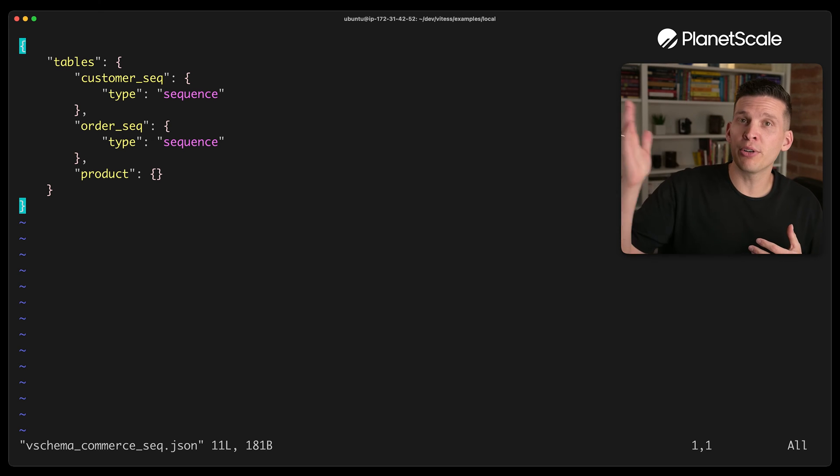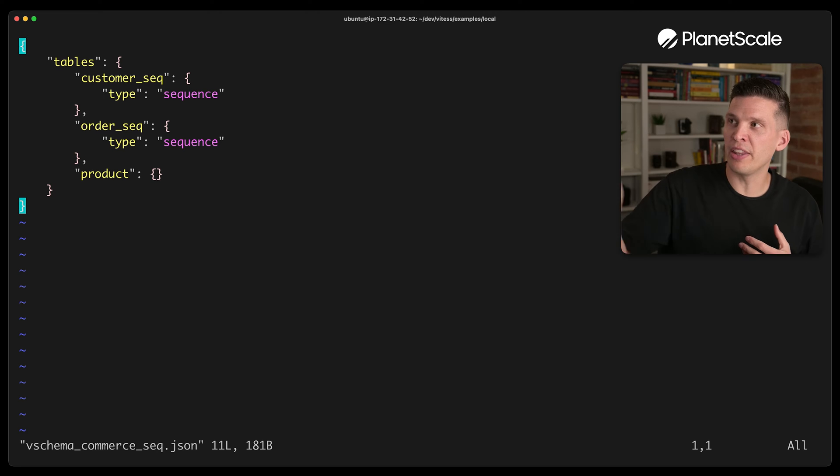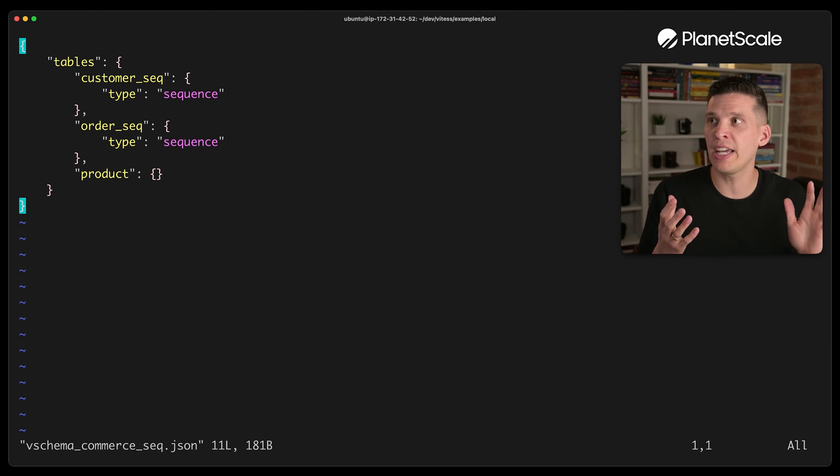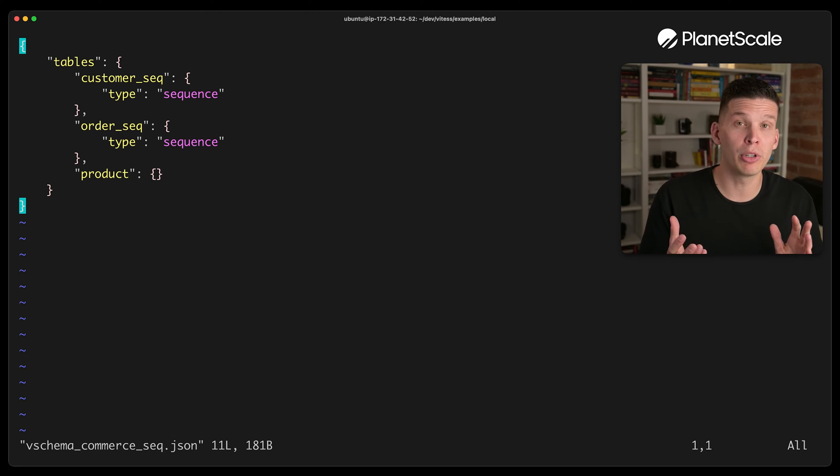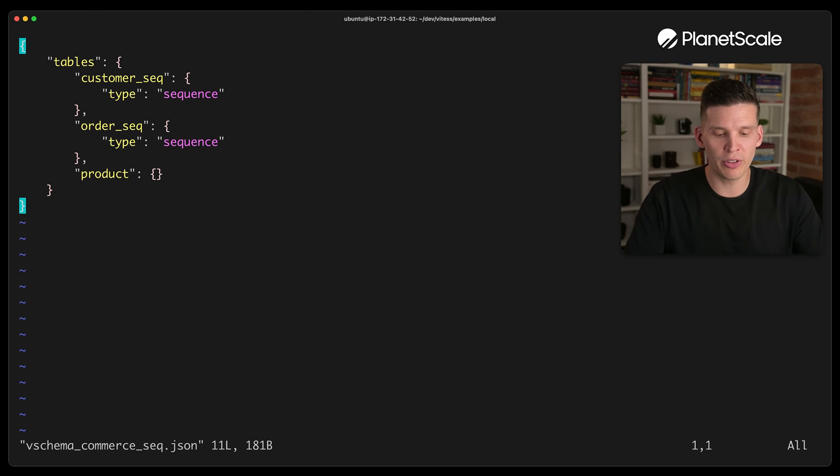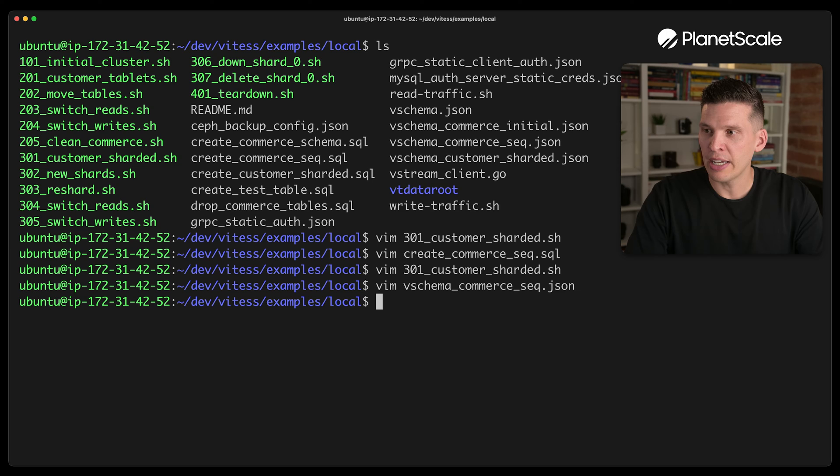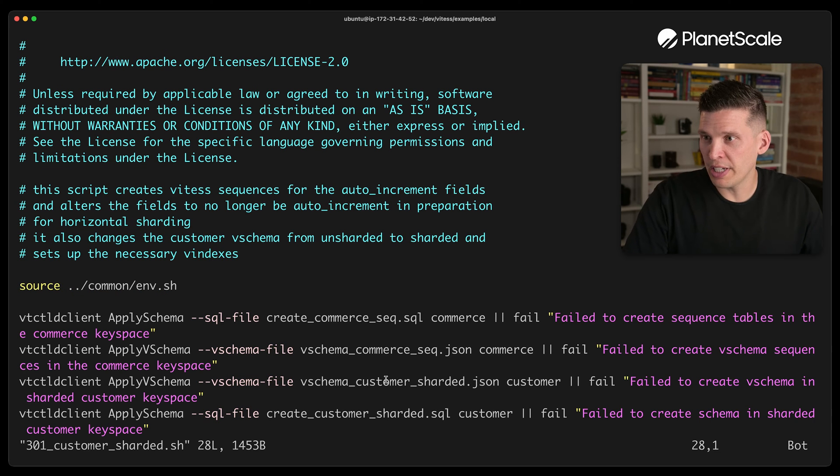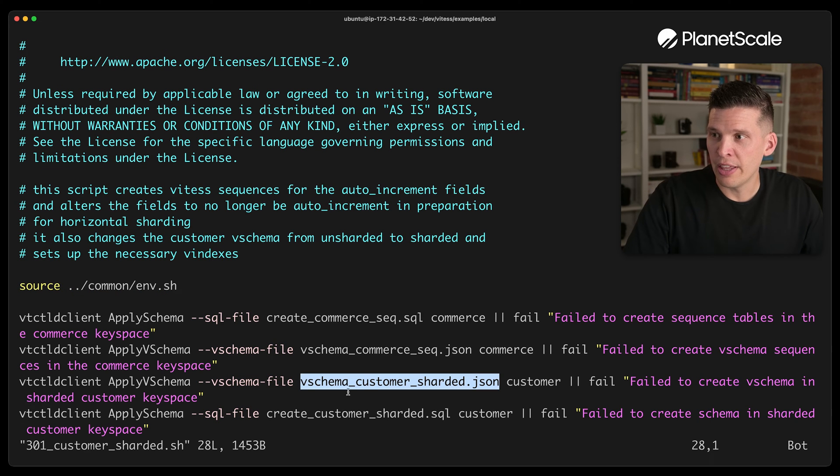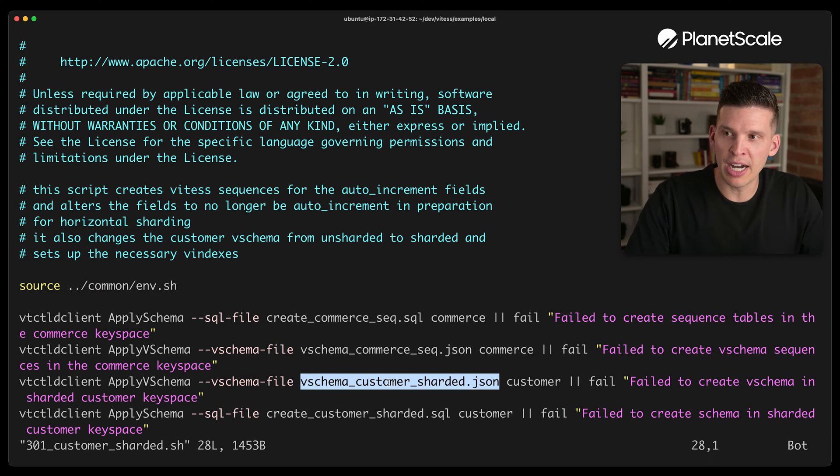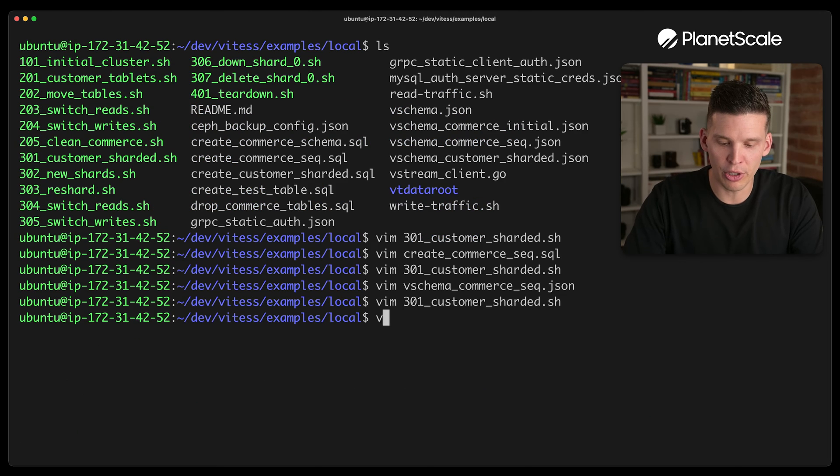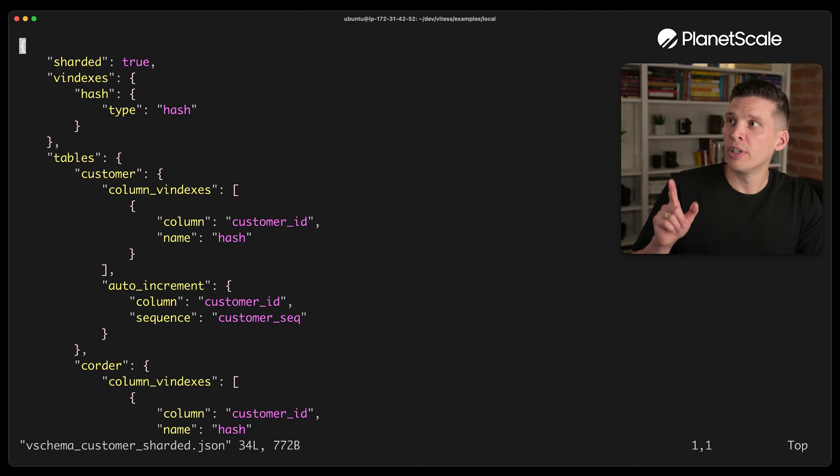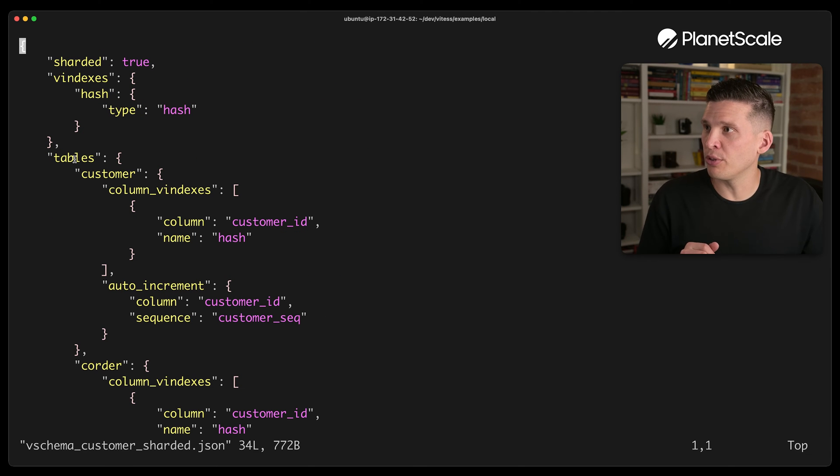So in here, I created those sequence tables. And then this sort of tells Vitess like, hey, these are tables that I'm going to use as sequences. And then over here, this is where we start to specify how things are going to be sharded. So in here, this goes, okay, so you go to tables. And for the customer table, it's going to shard this, it's going to shard the table based on the customer ID column.